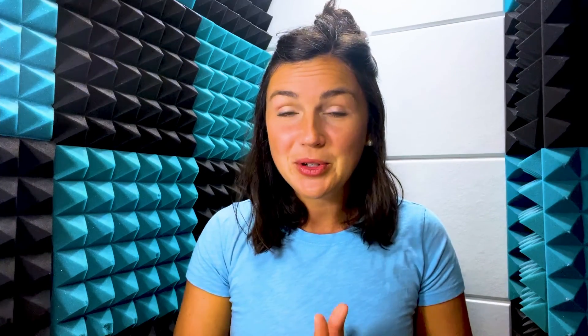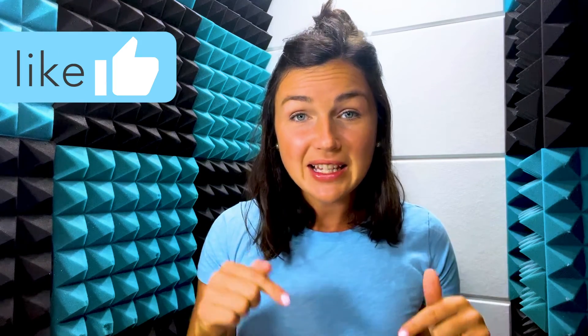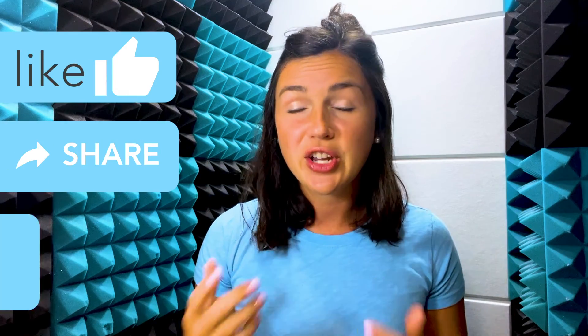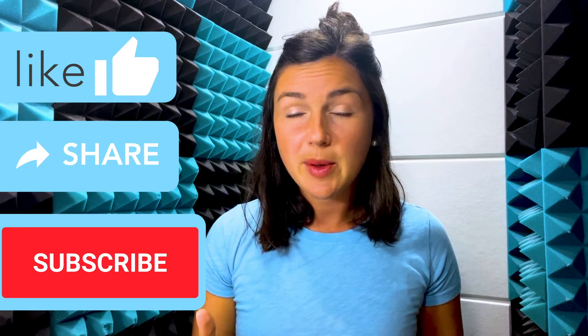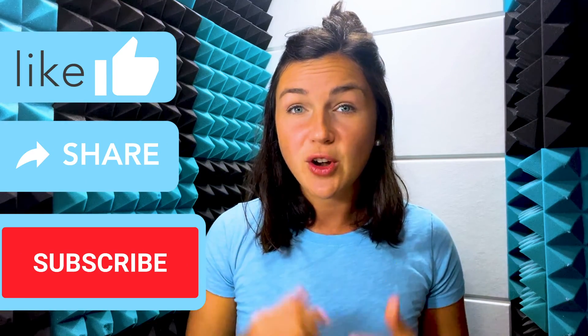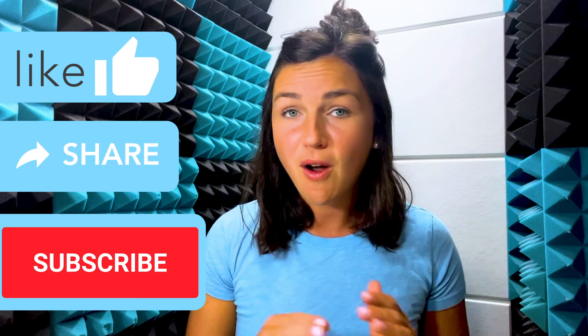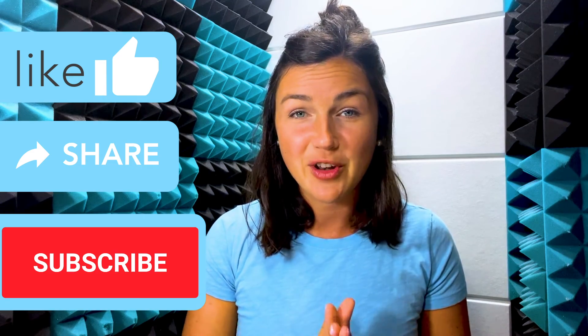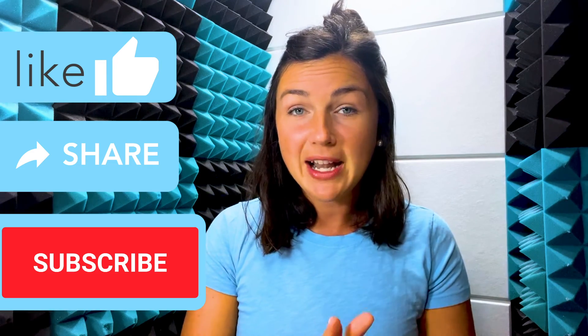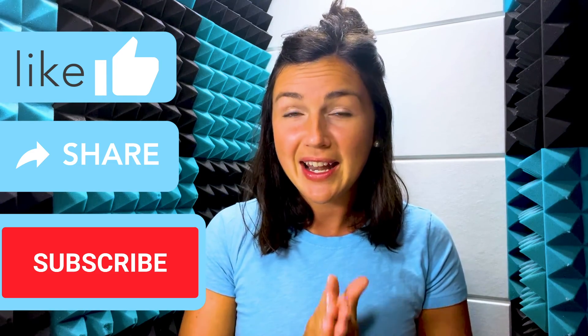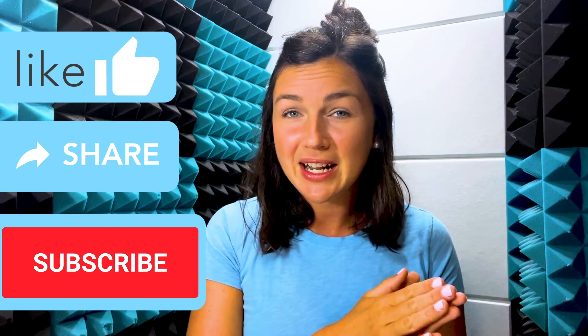I hope this video helped you learn how to create a drop-down list in Google Sheets. If this video was helpful, like this video, share it out with anyone else who may benefit from it and don't forget to subscribe to stay up to date with all of our tech tip videos. My name is Jessica and I hope to see you in the next video.